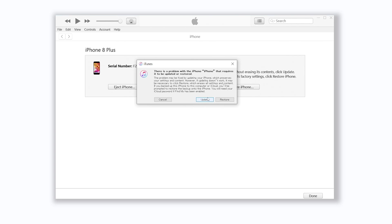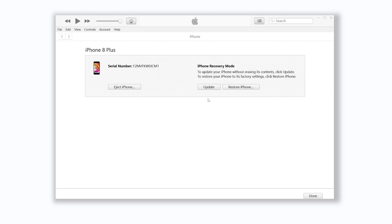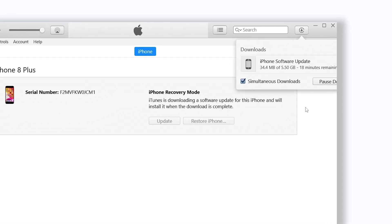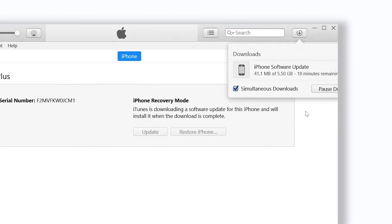Click update, then it will start downloading the firmware that is needed. When the firmware is ready, it will begin to update your iPhone. Because it will take a long time, I will speed it up.